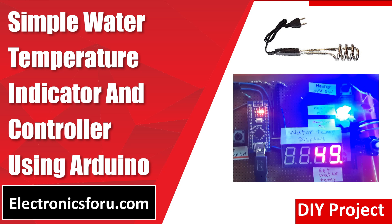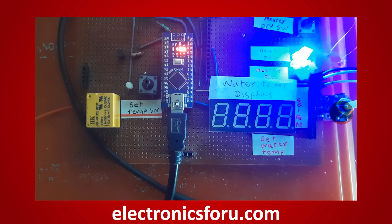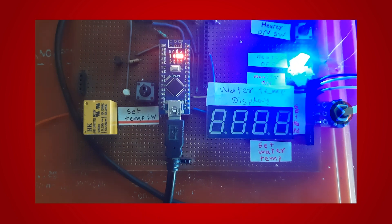Welcome to electronics4u.com's DIY project video. This video is a proof of concept of the simple water temperature indicator and controller using Arduino, which is published on electronics4u.com. Let us take a look at how it works.